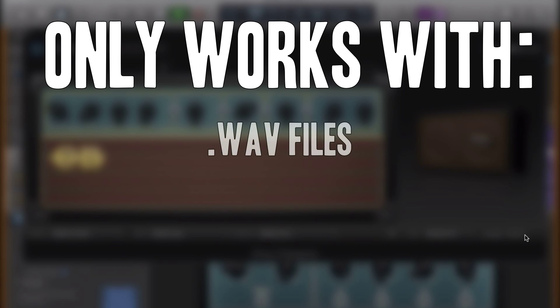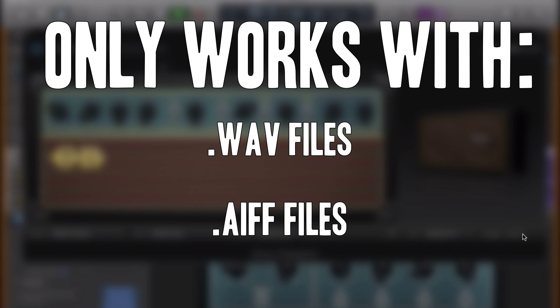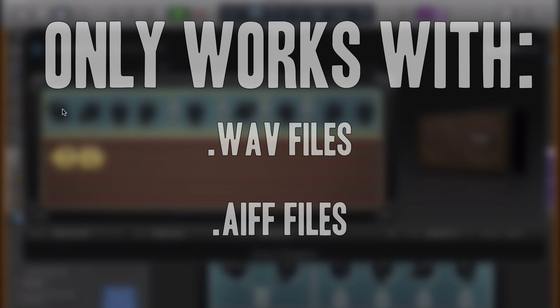And just like the function in Logic Pro 10, the reverse function will only work on an uncompressed file format. So that means WAV files are fine, AIFF files are fine, which is Apple's uncompressed file format.